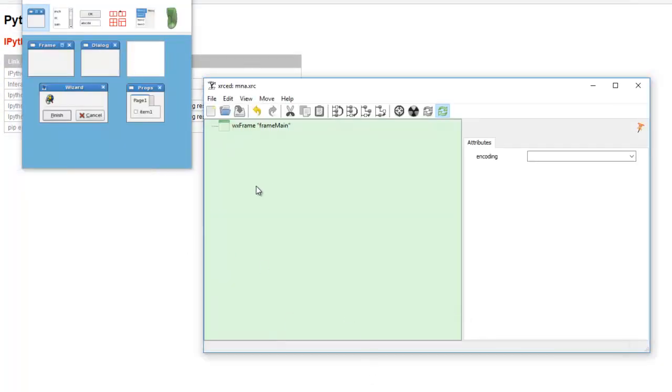And build with XRCed, so we'll start out with a frame, and then we'll go through each widget on XRCed.